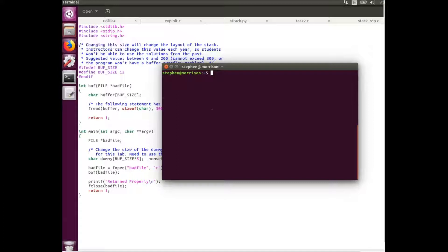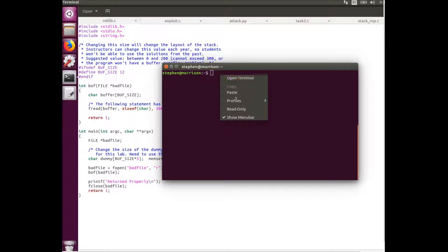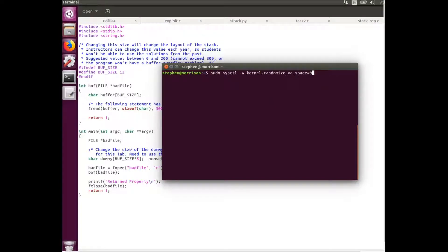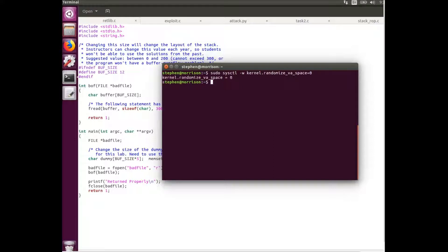So the first step is going to be to set up the attack. First we're going to turn off address base randomization so that we're able to find the addresses without having to do too much work.